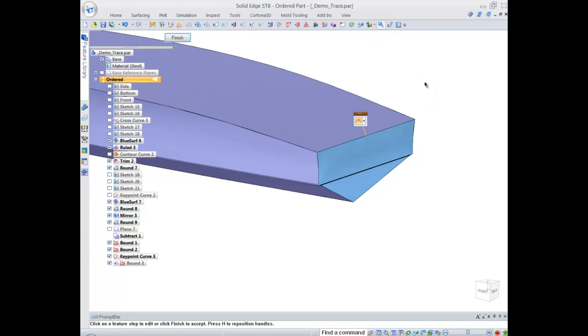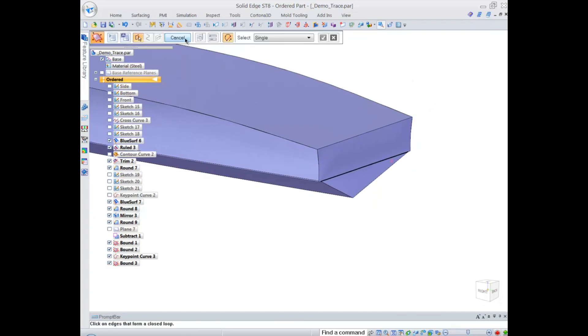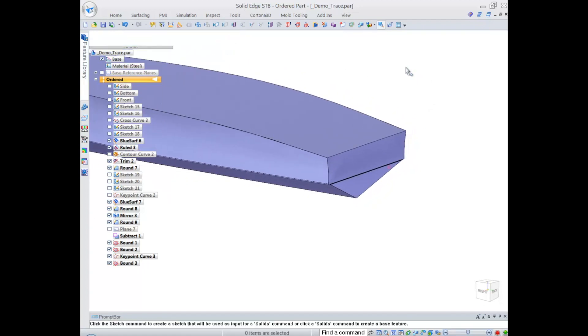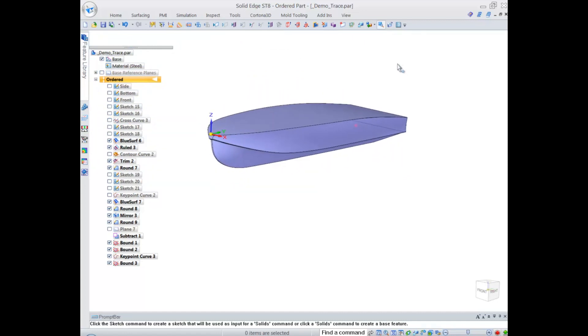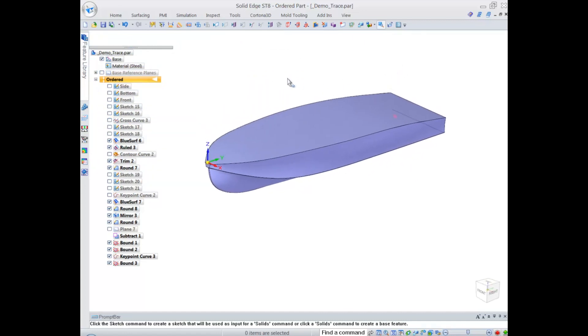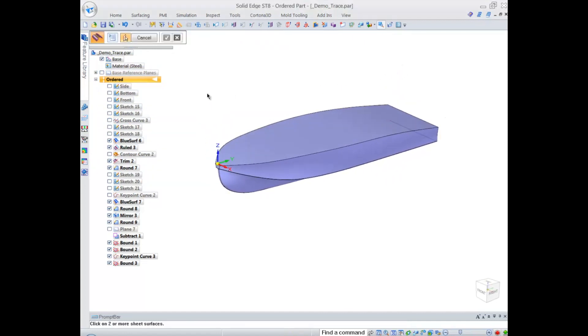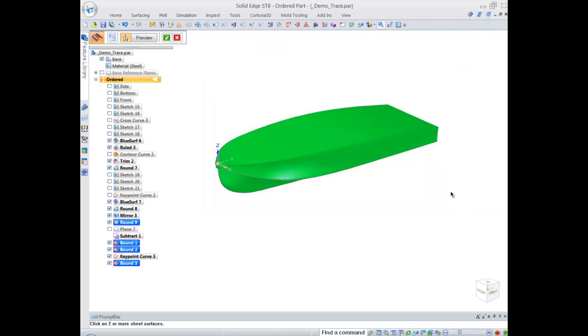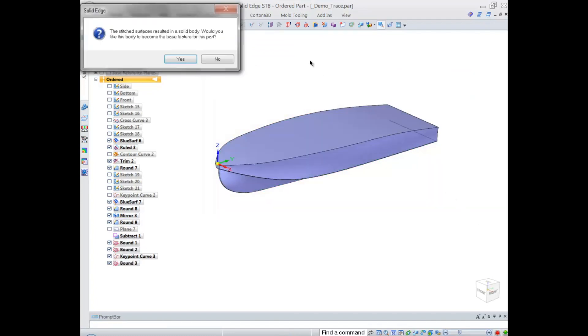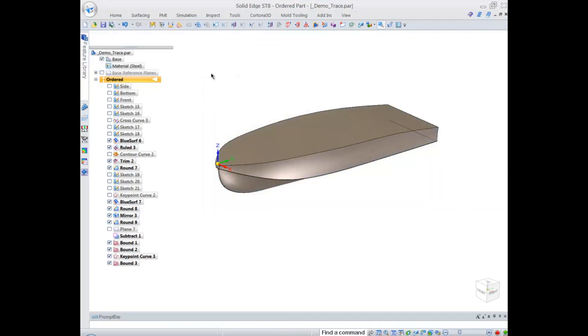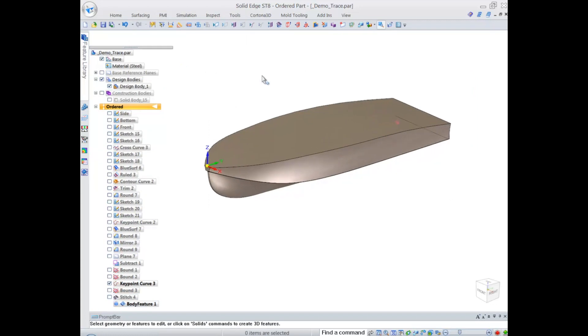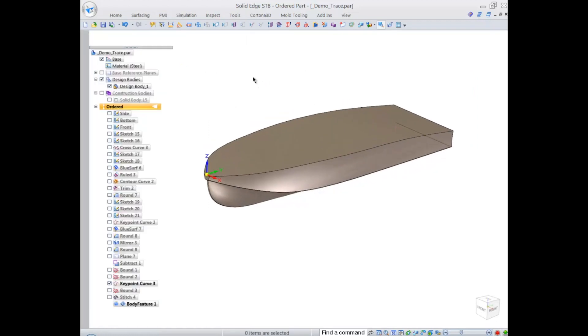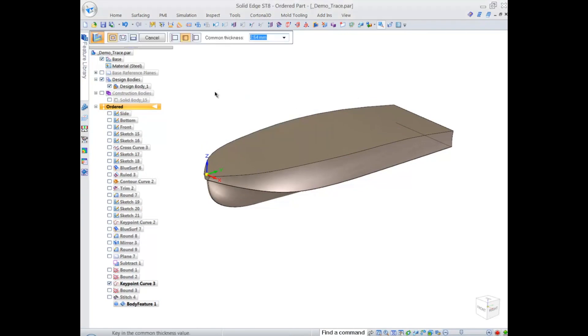Now that I closed all the openings in my design I can stitch all those surfaces together and get a solid body out of it. It's quite easy in Solid Edge - just select all the surfaces and Solid Edge informs us that the solid body was created. The reason why I did all this is because I wanted to use a thin wall command to hollow out our design.